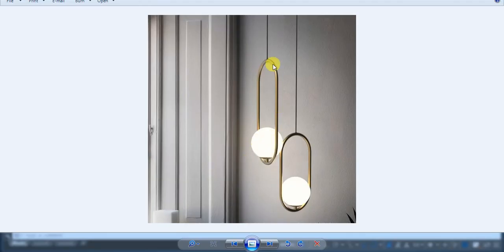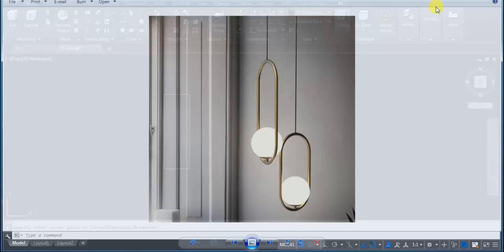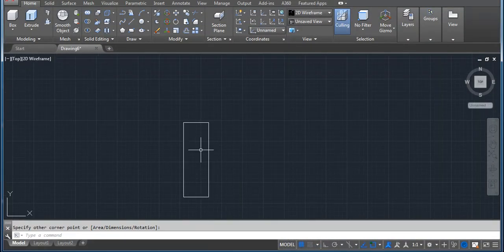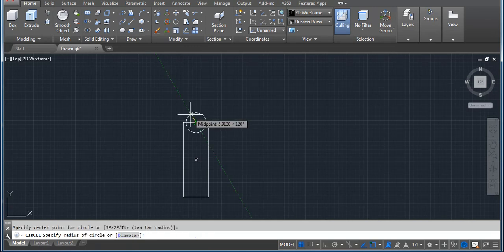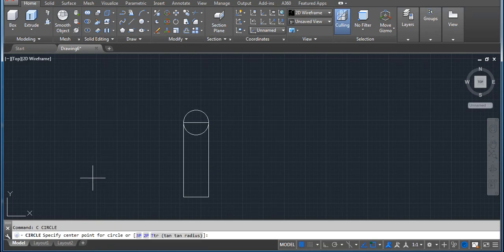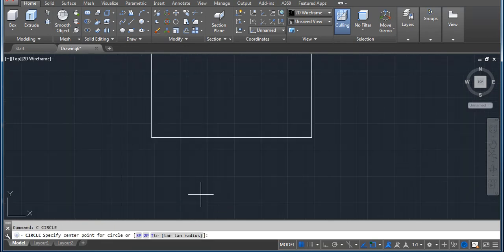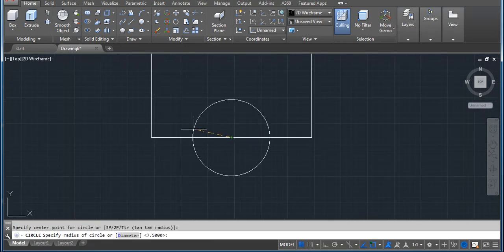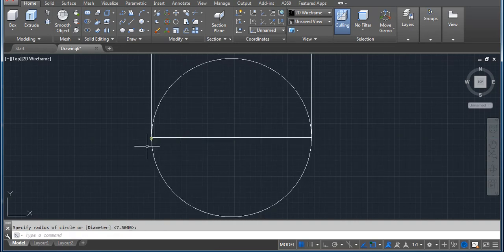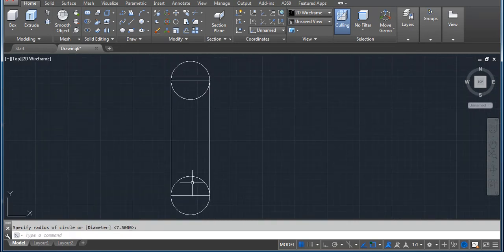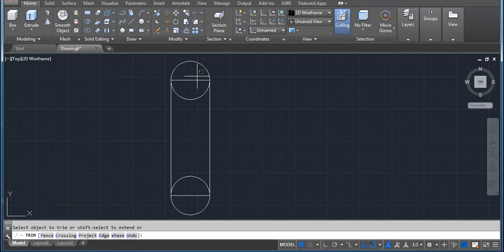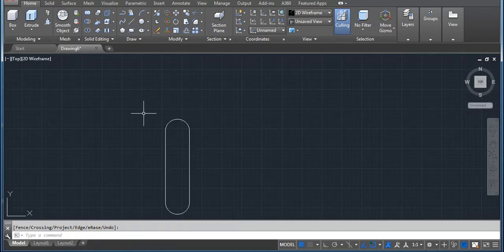This shape is done. Now we have to create a half circle, so I'm using the circle command — type C, enter, click on the screen and drag your mouse. Then click, again C enter, click on a midpoint and drag your mouse and click on an endpoint. Now I don't want these extra lines, so we have to trim — TR, double enter — trim this line and these also. Now you can see this part is done.